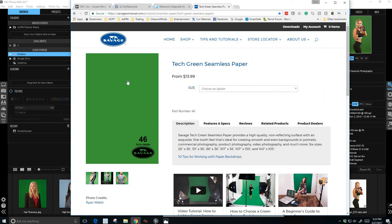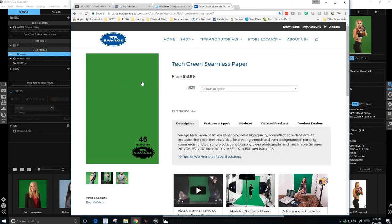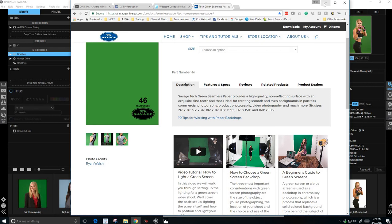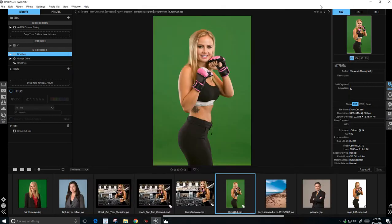Another option, what we are using today, is Savage's Tech Green Seamless Paper, and this also works very well. It's also perfect if you're doing full length exposure, full length images. Okay, so let's head back into the program.